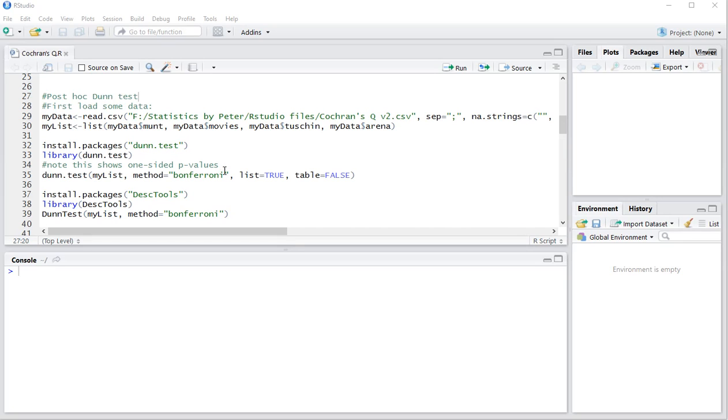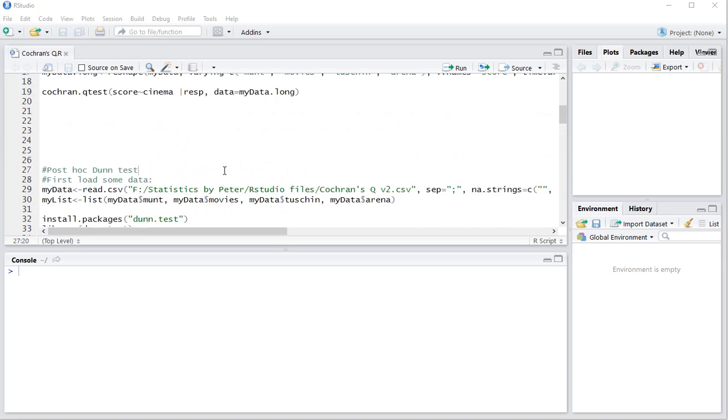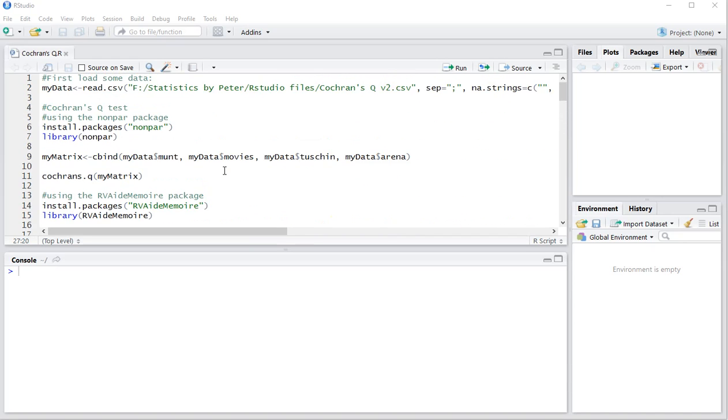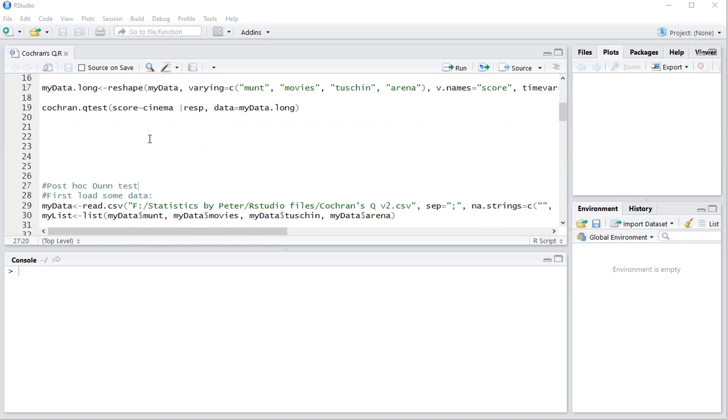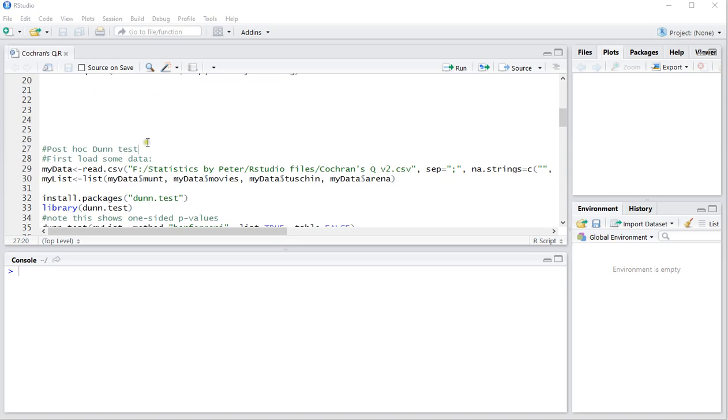Welcome! In this video I'm going to show you how you can perform a post hoc Dunn test after a Cochran's Q test. In the previous video I showed you how to actually create a Cochran's Q test. I'm going to be focusing on the post hoc using a Dunn test.